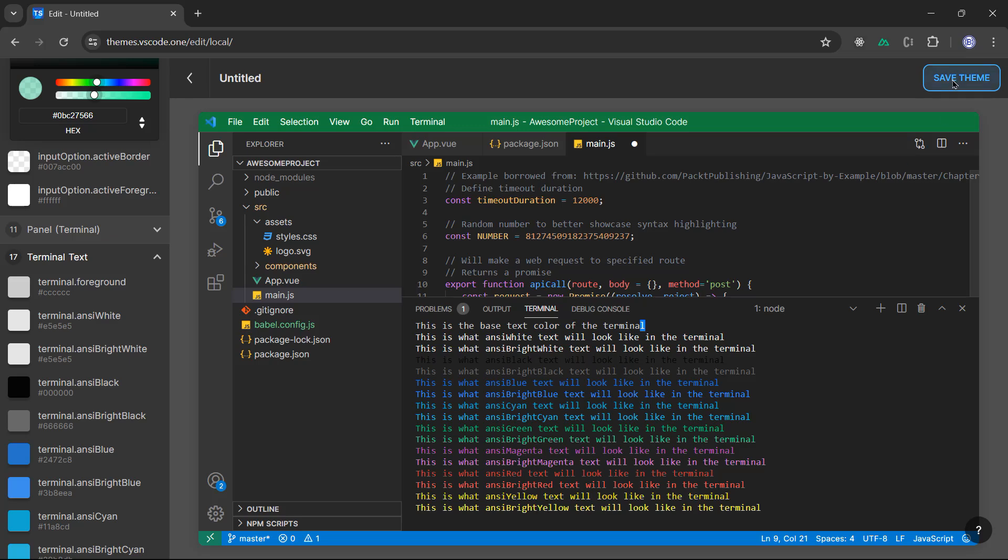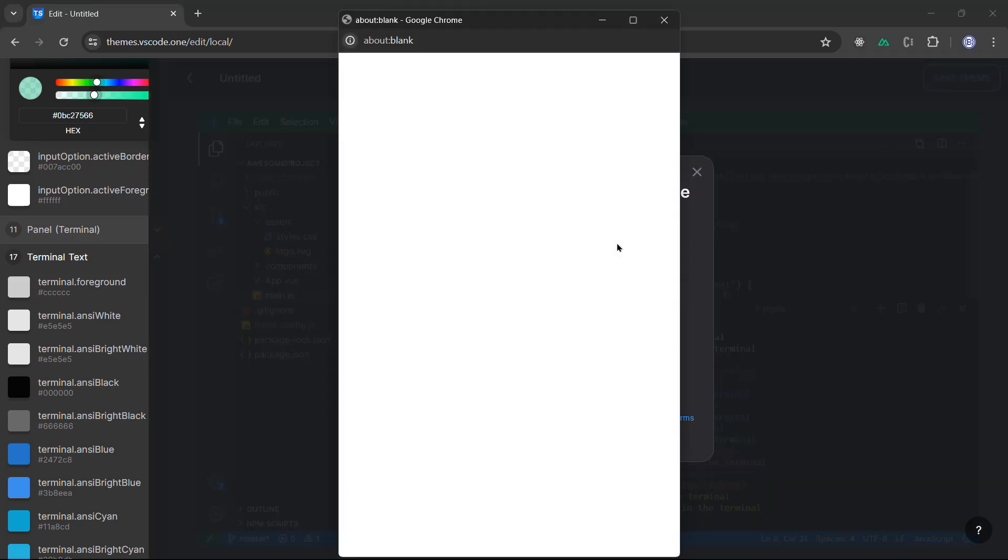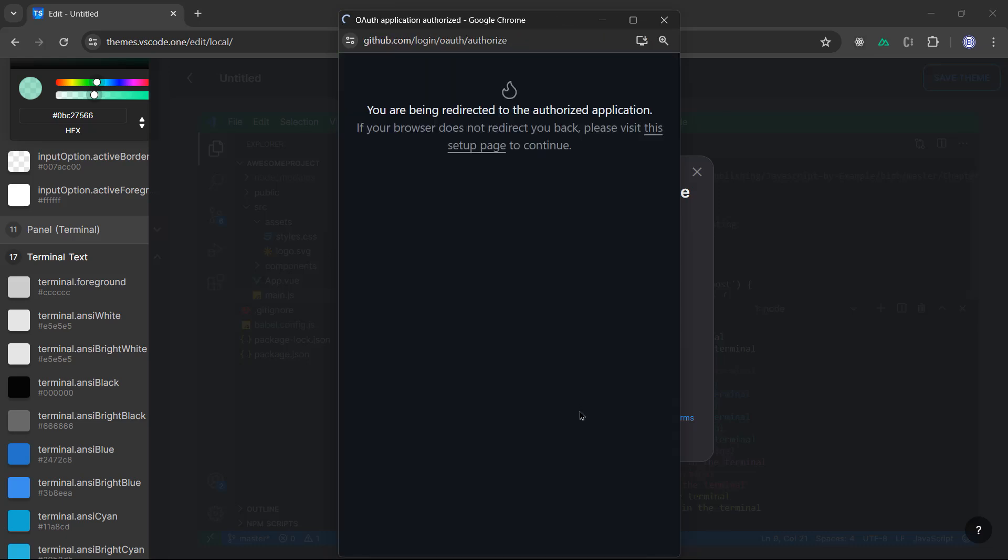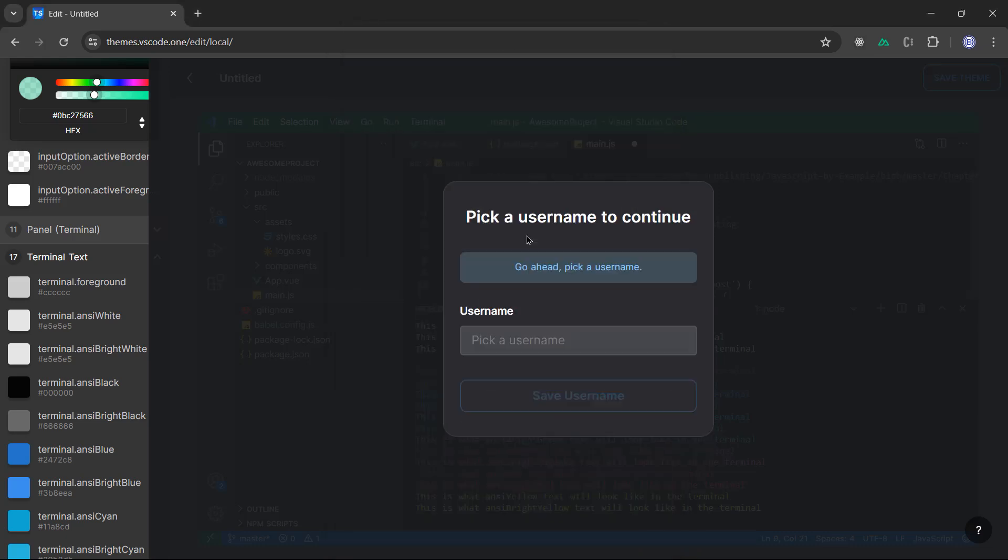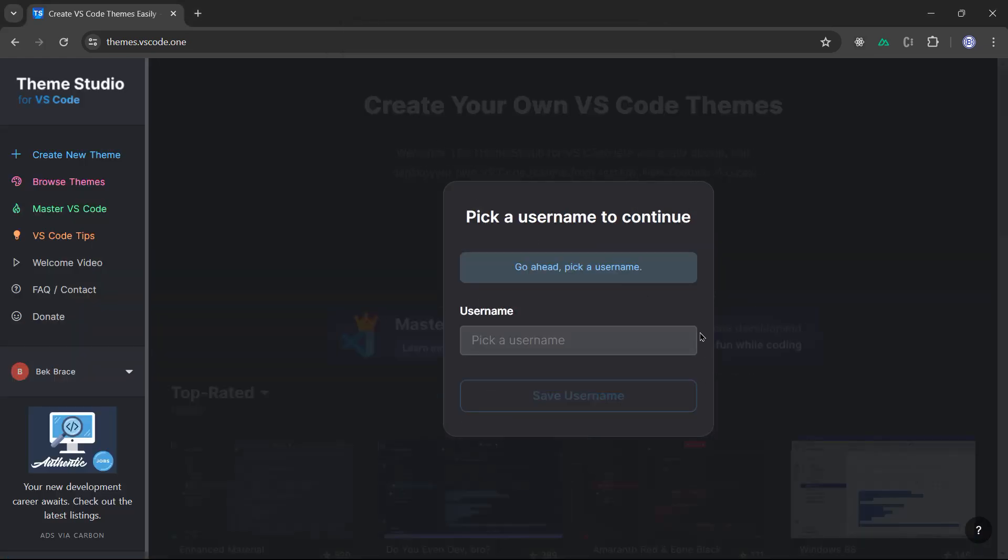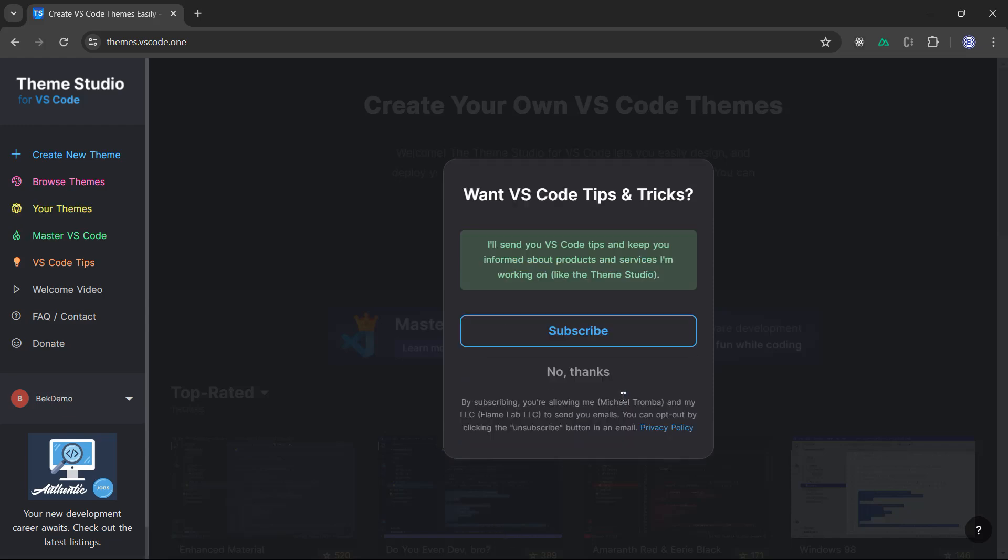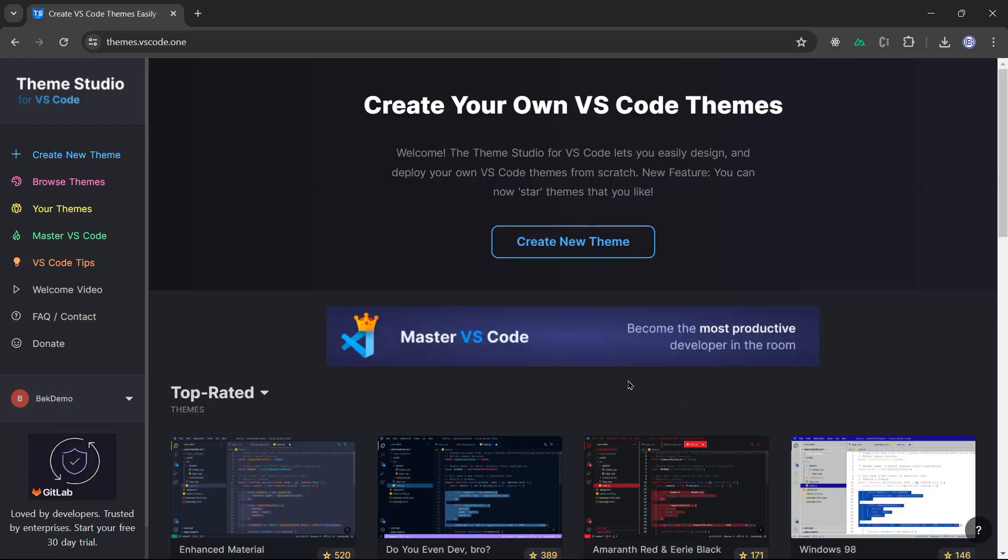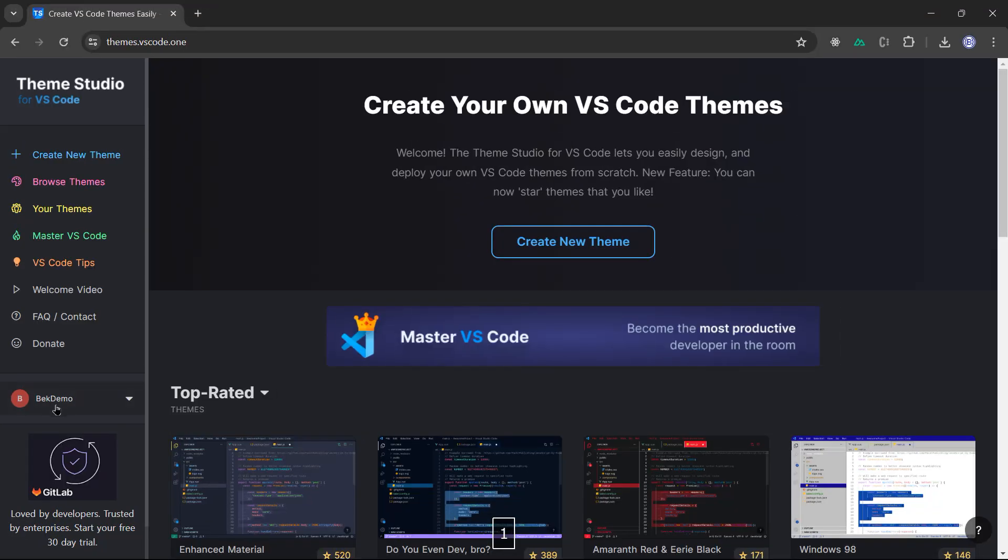Once you're happy with that, you can click on save theme. We can log in using GitHub for instance. I'm going to do that. You need to authorize VS Code to use your GitHub. We can say bek-demo. Save username. And that's it basically, guys. So you have here your account, which is bek-demo.